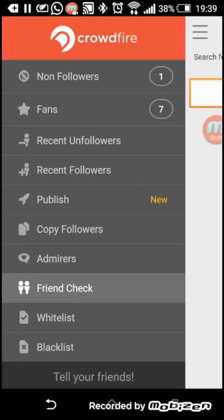Recent followers and unfollowers - people who followed you and who unfollowed you in the last 48 hours.